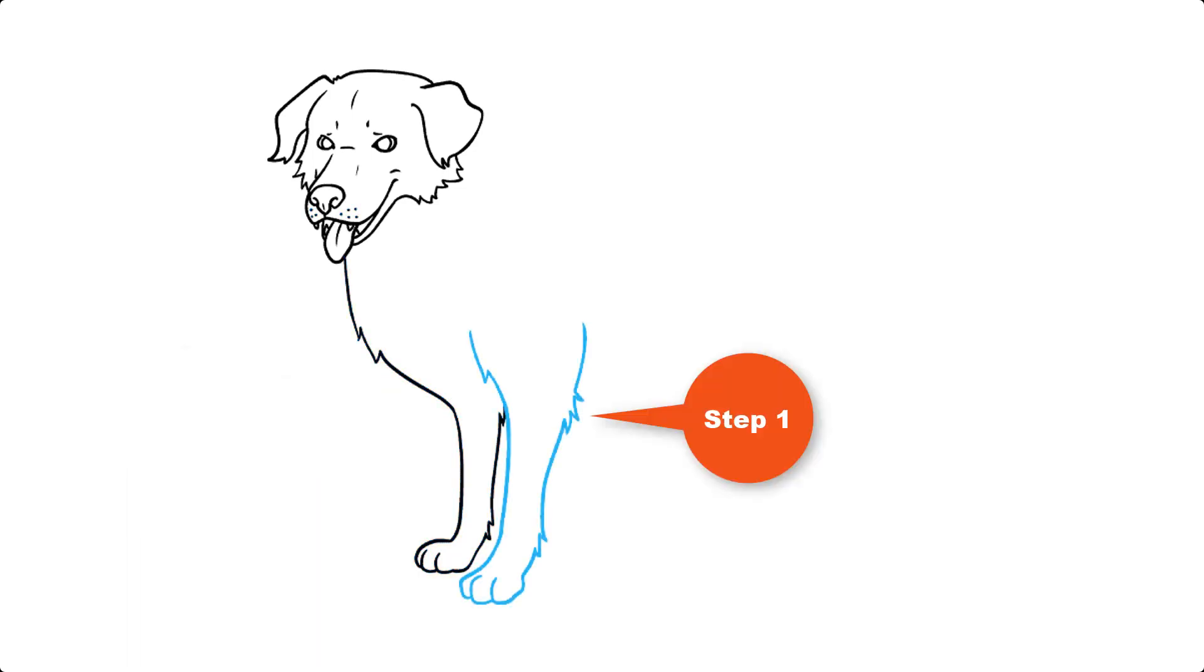Step 4. Draw the other foreleg, somewhat overlapping the first. Again, use lines of various lengths that meet at jagged points to add the texture of the fur. Notice how the curved lines of the toes overlap.